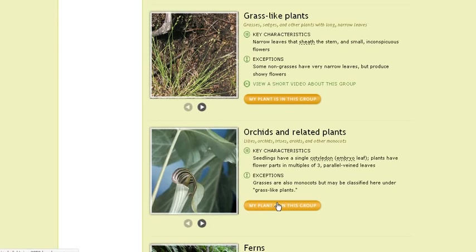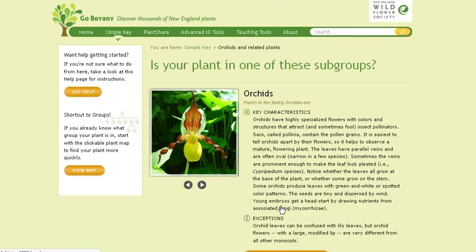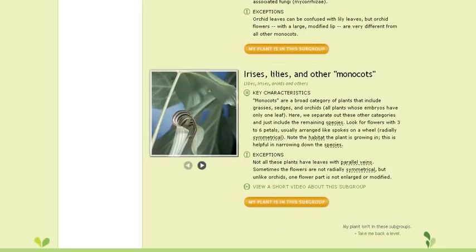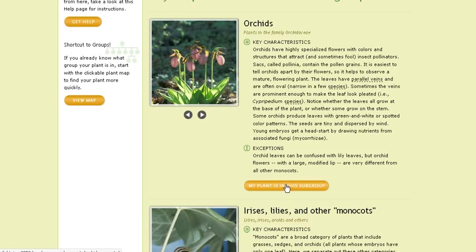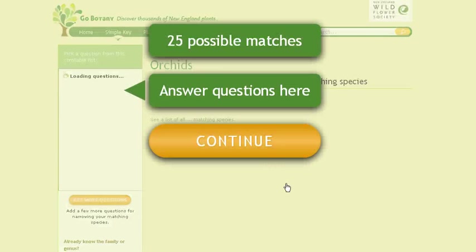Click on 'My Plant is in this group.' Next, we're going to ask you to narrow down your choices still further by deciding what subgroup your plant belongs to. Again, just like with the last page, you get representative photographs, information, and short videos about your subgroup. I'm going to pretend that I have an orchid to identify, and I click 'My Plant is in this subgroup.'